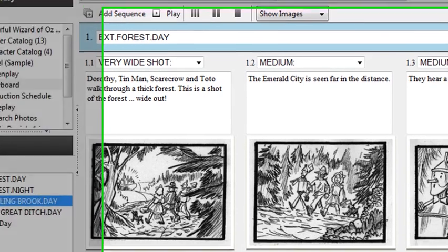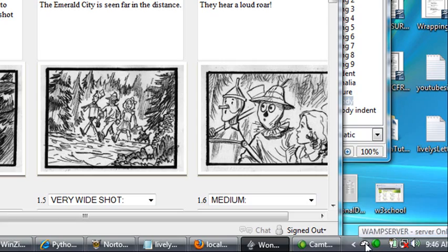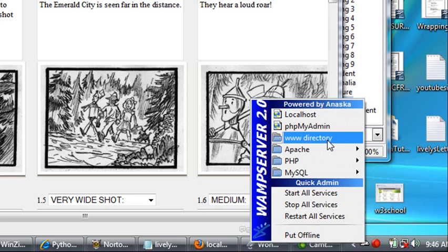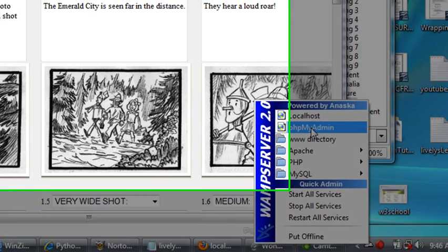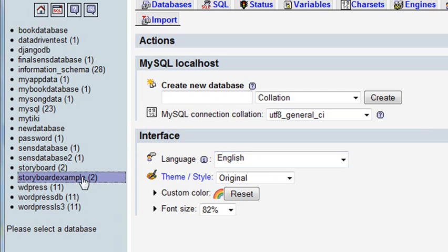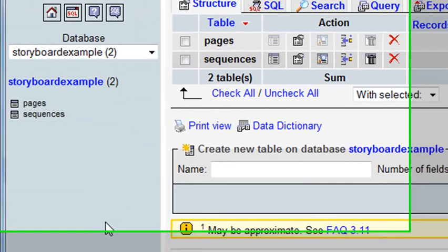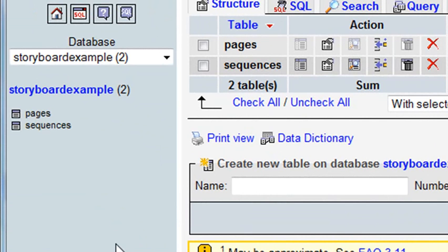So let's go to our database. Come down to your system tray, click your WAMP icon, go to your phpMyAdmin. Now the particular database I'm interested in is storyboard example, so go ahead and click on that. We're specifically interested in the sequences table. We'll talk about the pages table in the upcoming video. So click on sequences.